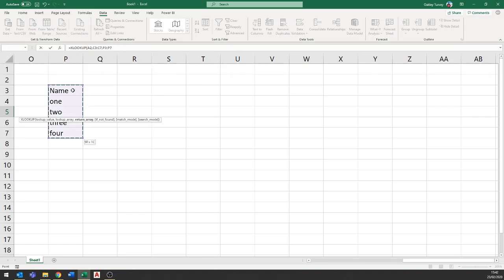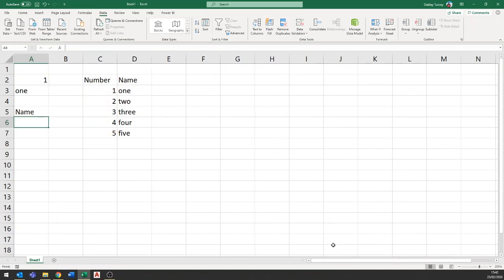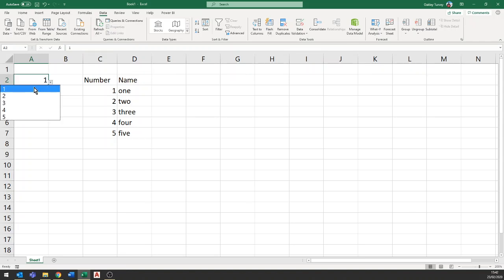Now I can just come back over here and press enter and it's telling me name this time is the answer to one. Let's change that to three and it tells me two.